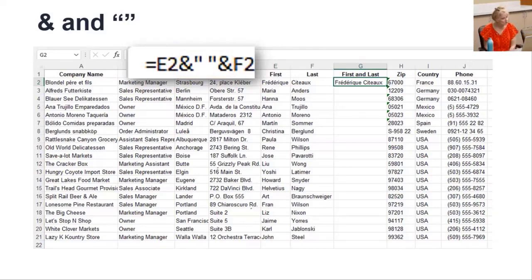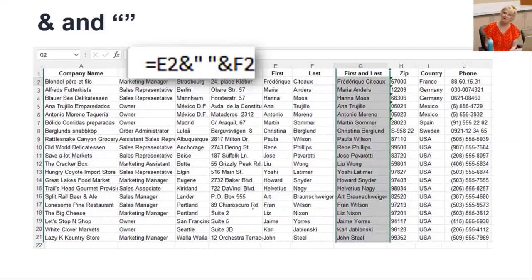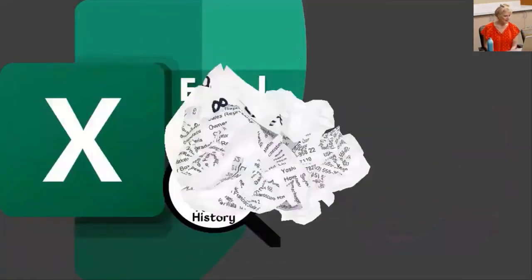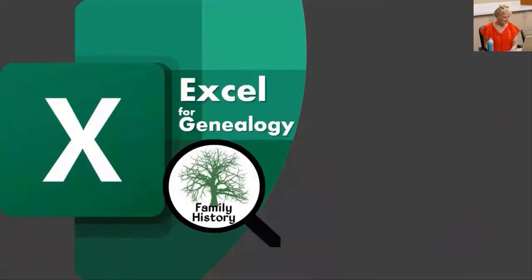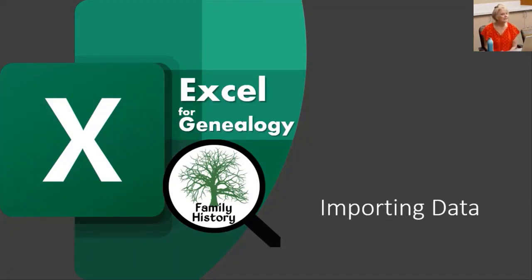When you're sure it's right, double click the autofill handle to copy it all the way down. We've learned the basics of formulas and a couple of genealogy uses for them. Now we want to get the data without the manual data entry.